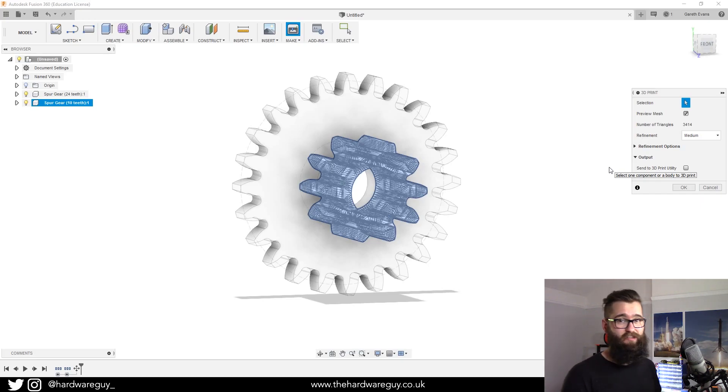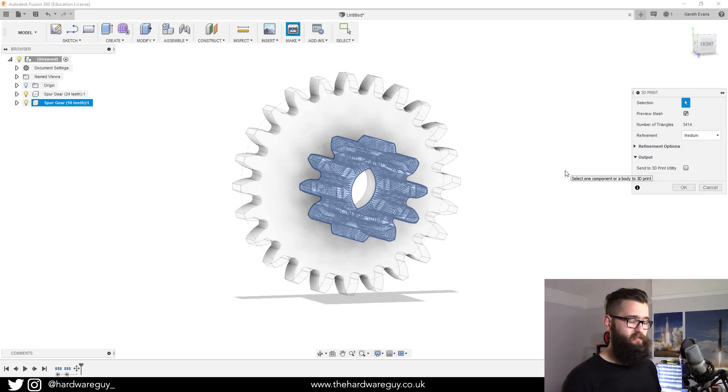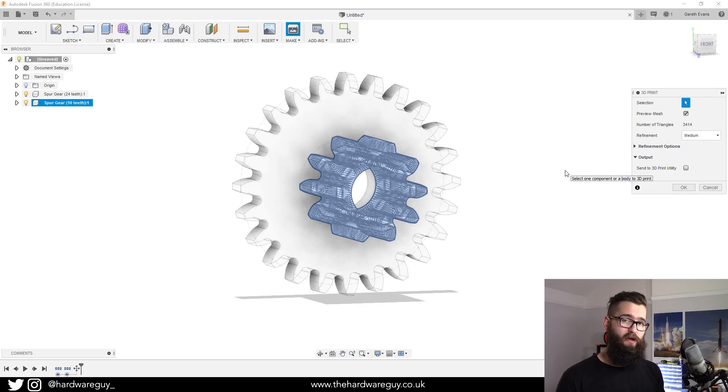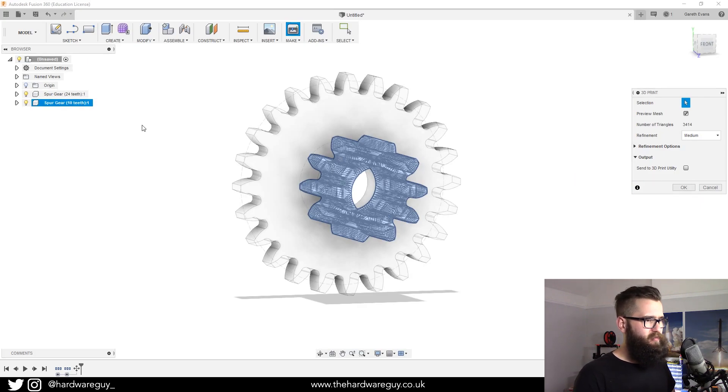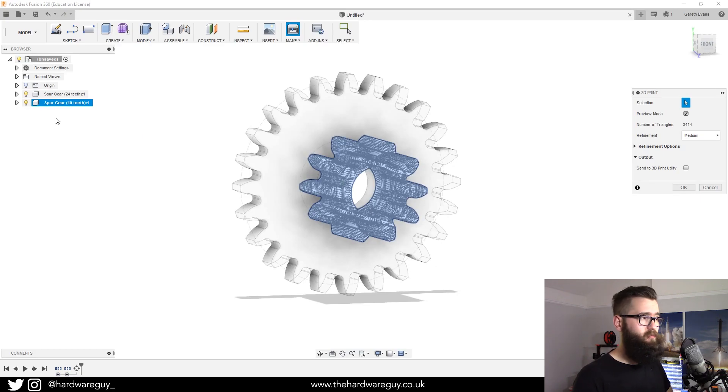If you're going to build something big, chances are you're going to print it in smaller parts and then bring it together. So it can be useful to know how to export individual components and that's all you do.